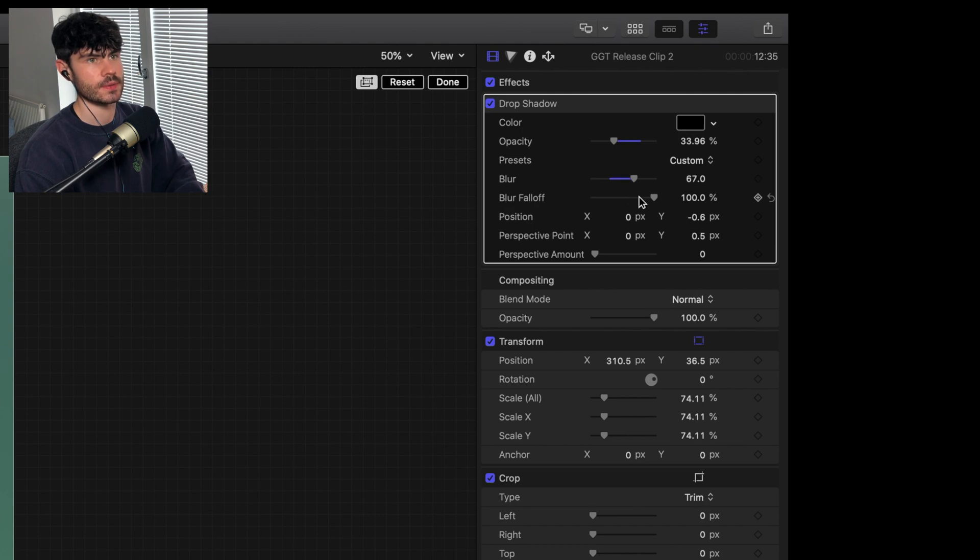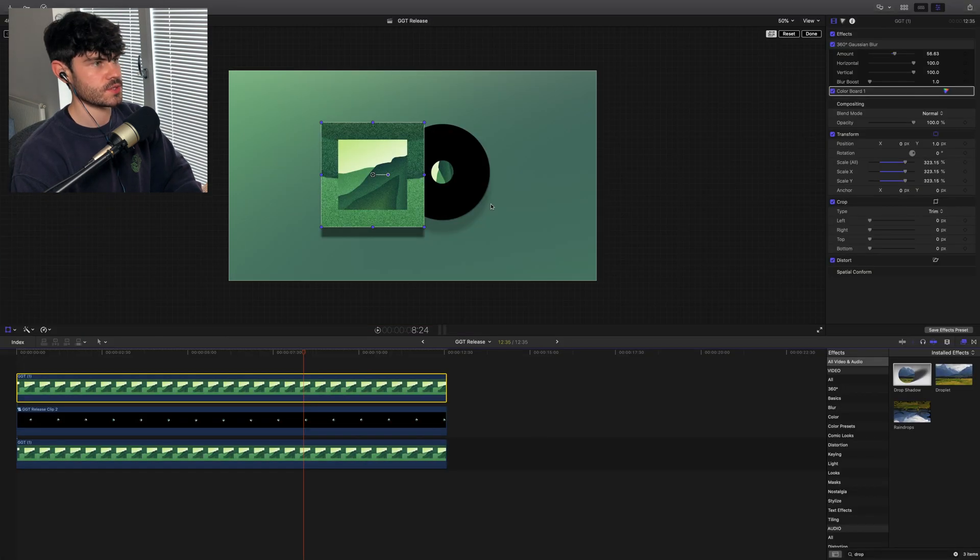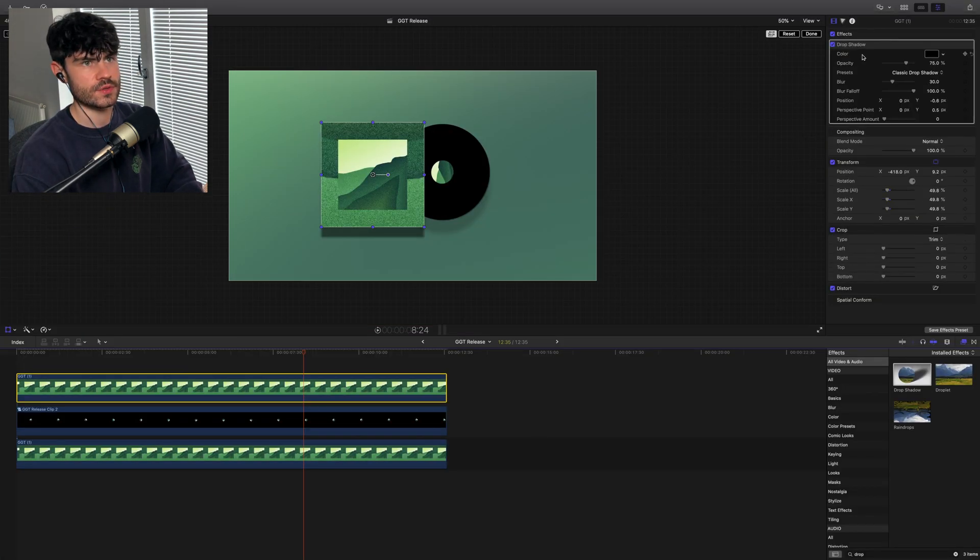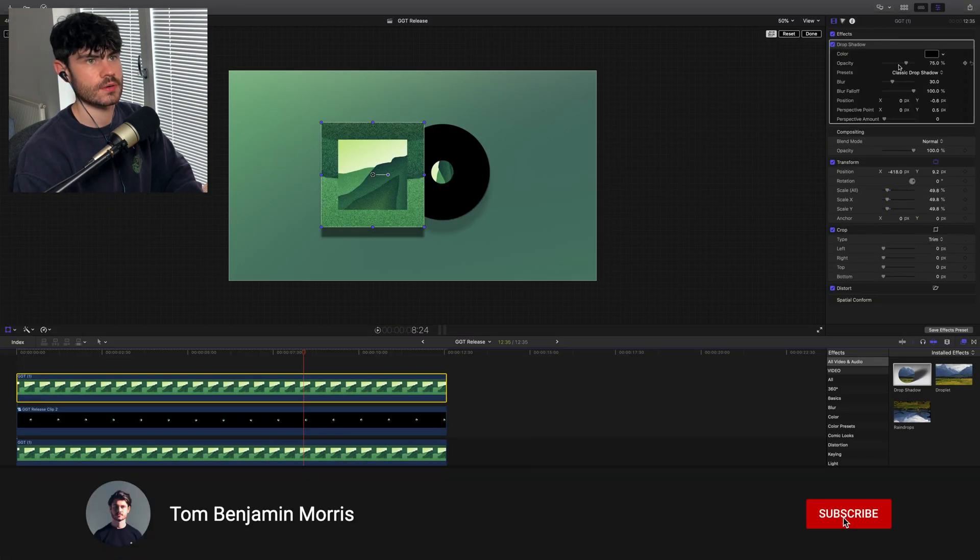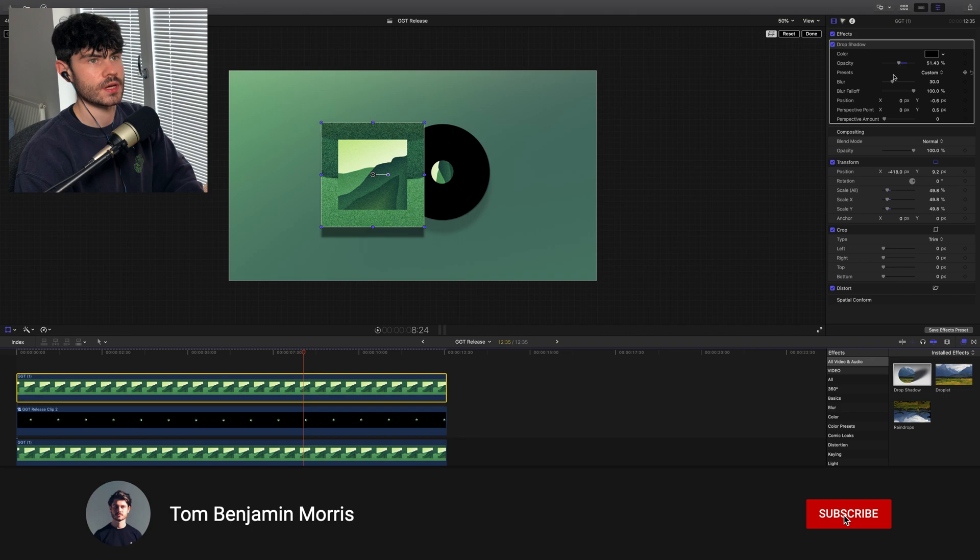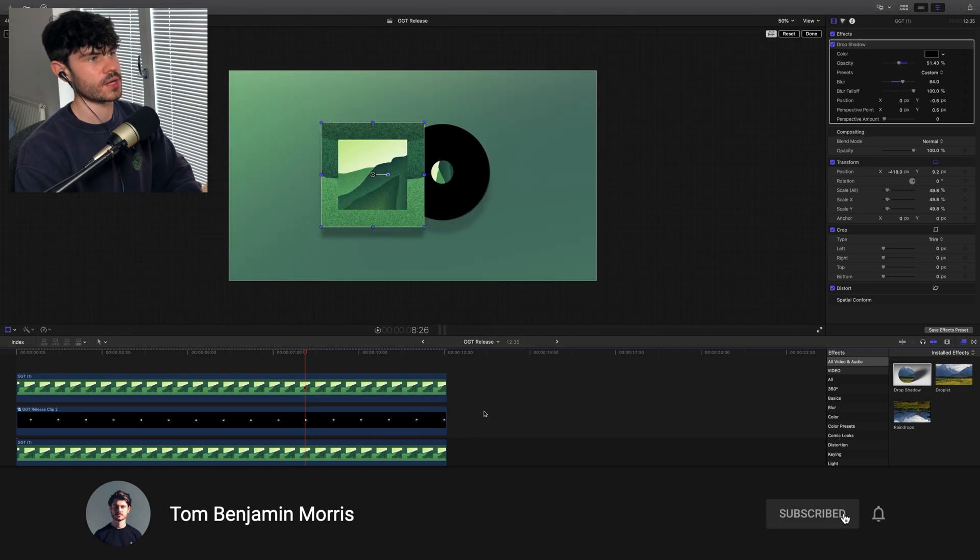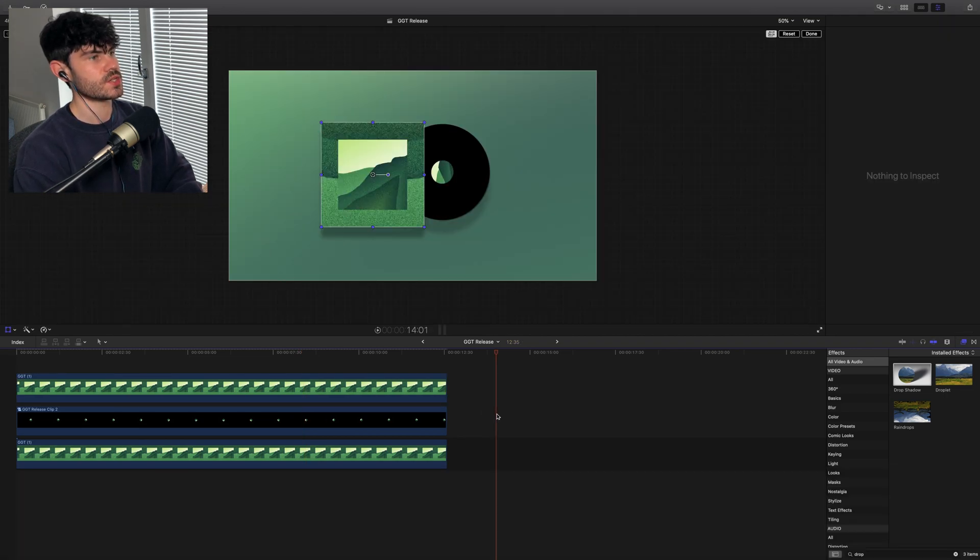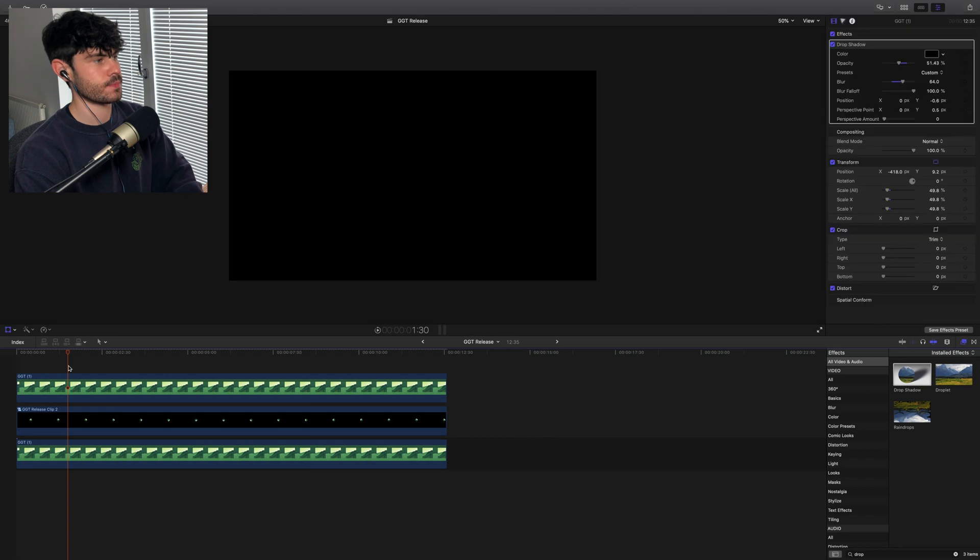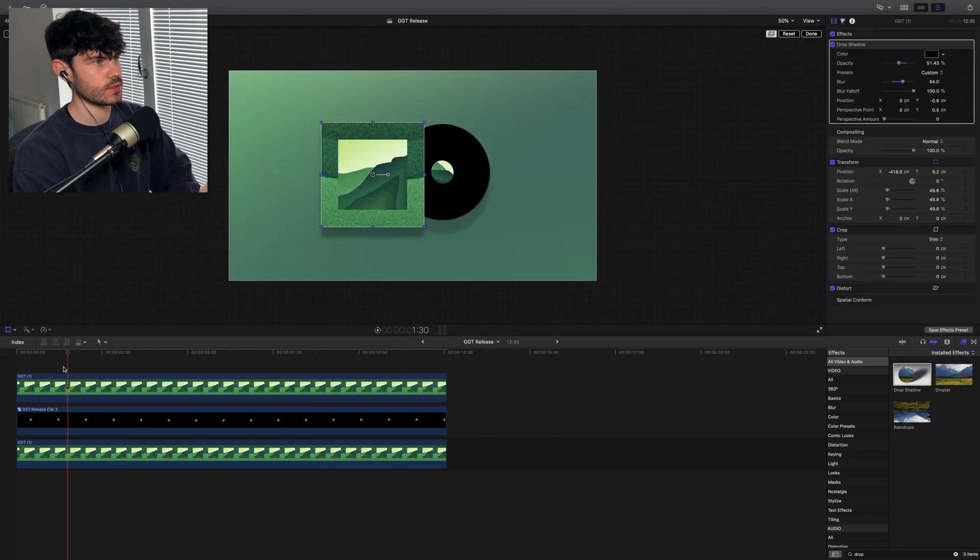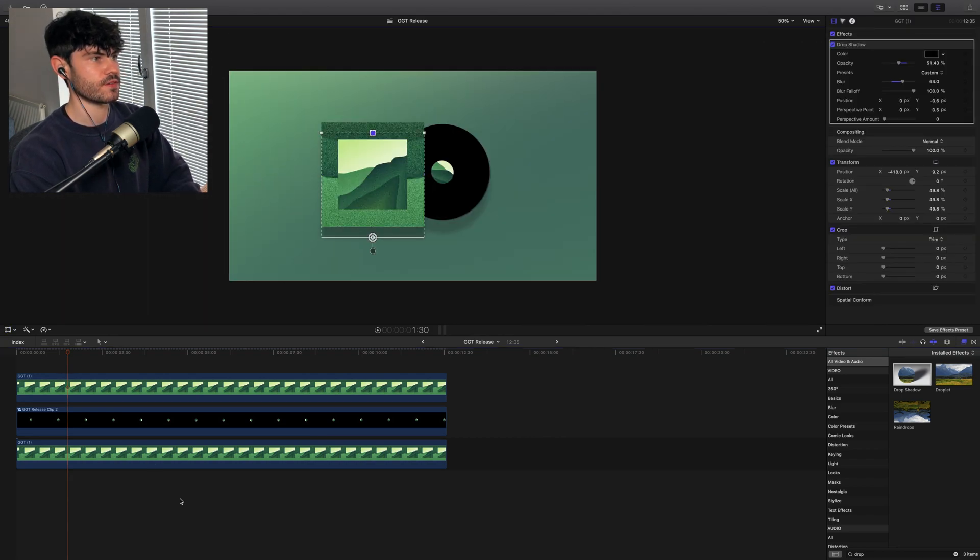Let me take down the opacity, let me blur it up a little bit. I'll do a similar thing for the drop shadow on the other bit. You could definitely dial that one in a bit better. So now if I press play, it'll look like we've got a spinning vinyl.